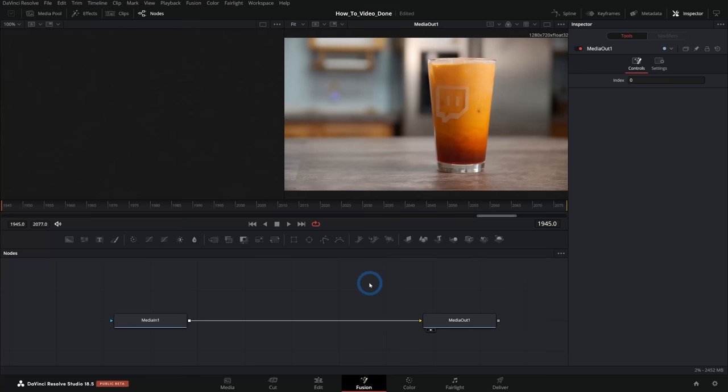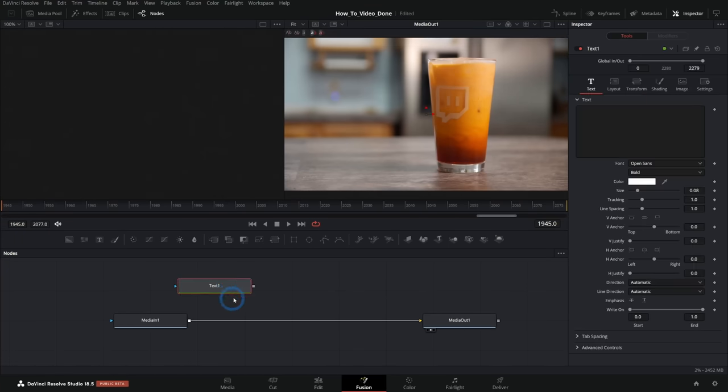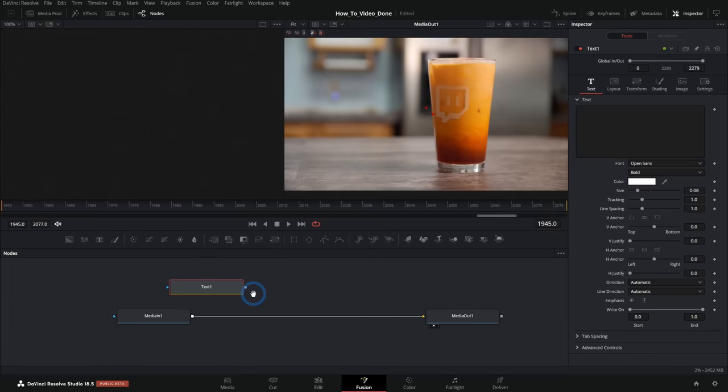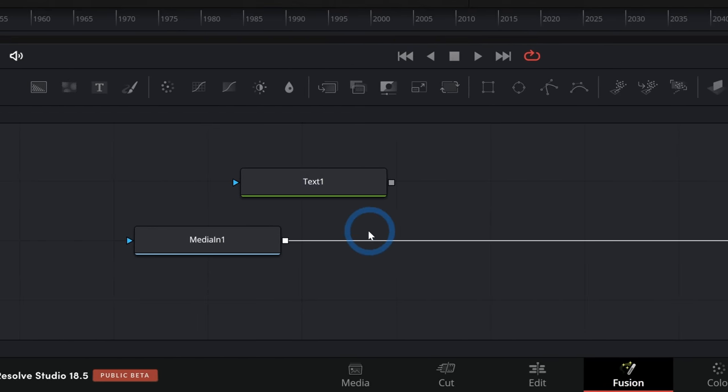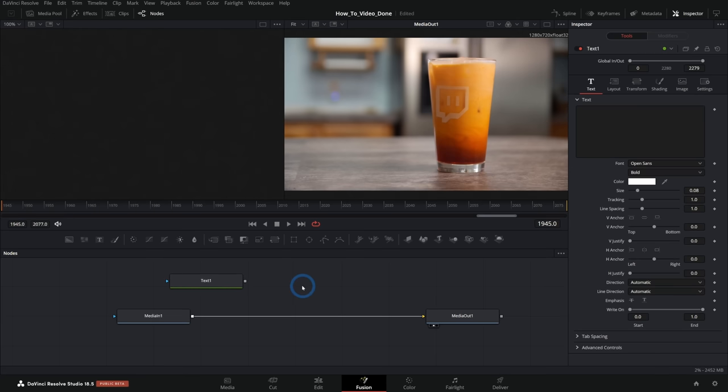All you crazy layer people are just going to love this new addition to Resolve 18.5 beta. If you've ever opened up Fusion and you're like, where are the layers? Why can't I put some text on top of something? Well, Fusion uses nodes, which if you really want to jump into Fusion, you're going to kind of have to learn nodes.